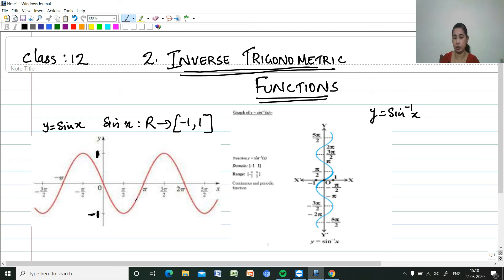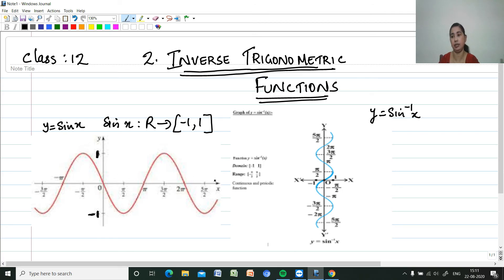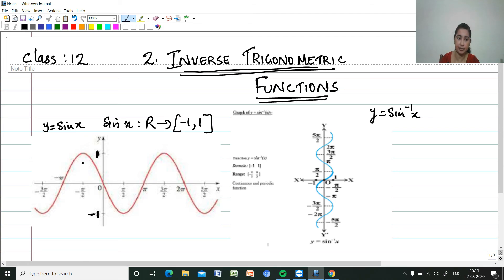Cosine x is also a function from the real number set. These are all functions because every x element has a different image, making them one-one functions. Now I am restricting the domain — for sin x, I am restricting it to the closed interval [-π/2, π/2].